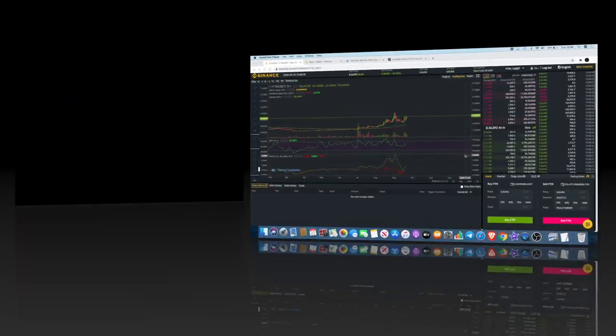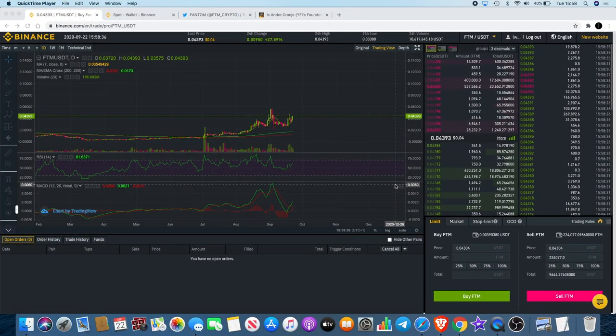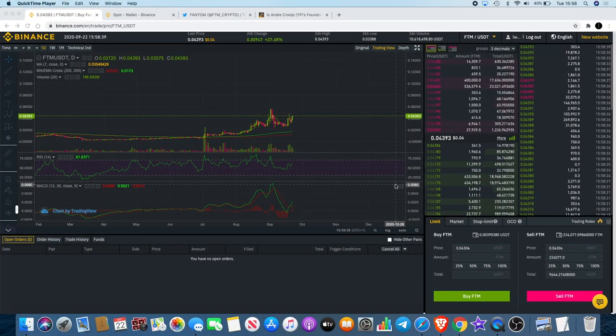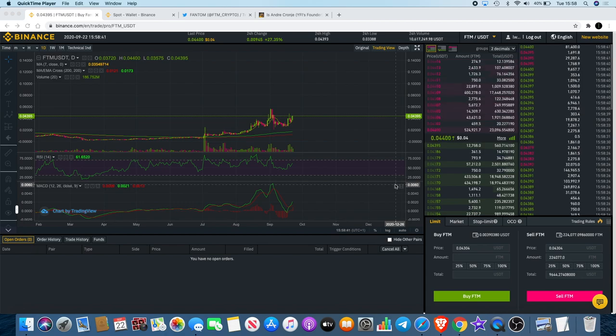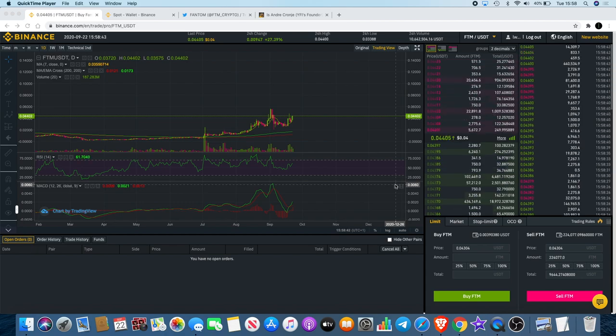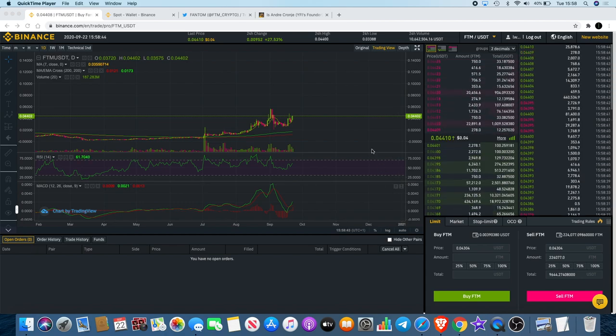Welcome back to the channel guys, Crypto Lightsaber back again with another video. Today I want to talk about FTM, Fantom. Now why am I bullish on this token?